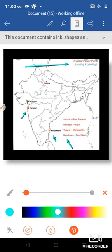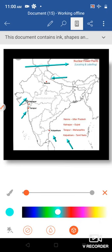Tharapur is in Maharashtra. Then above that, Kakrapara. Kakrapara is in Gujarat. Next one, Narora. Narora is in Uttar Pradesh. Practice this map once or twice, then you will get a clear idea.